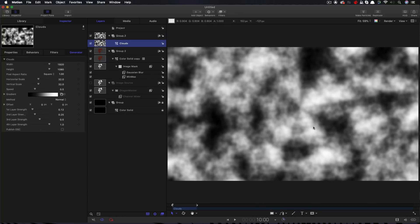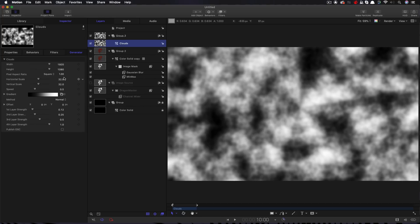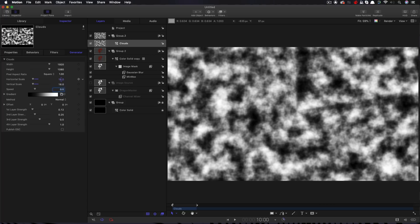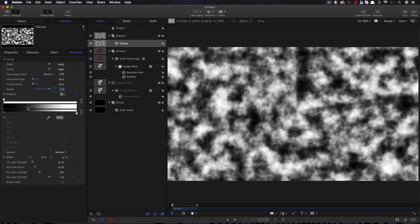Now the apple clouds generator is a really poor fractal generator. We need to do a lot of work always to make it useful. So first of all I'm going to set the horizontal and the vertical scale to 16 and I'll increase the speed to 2. Now the important part here is opening up the gradient.